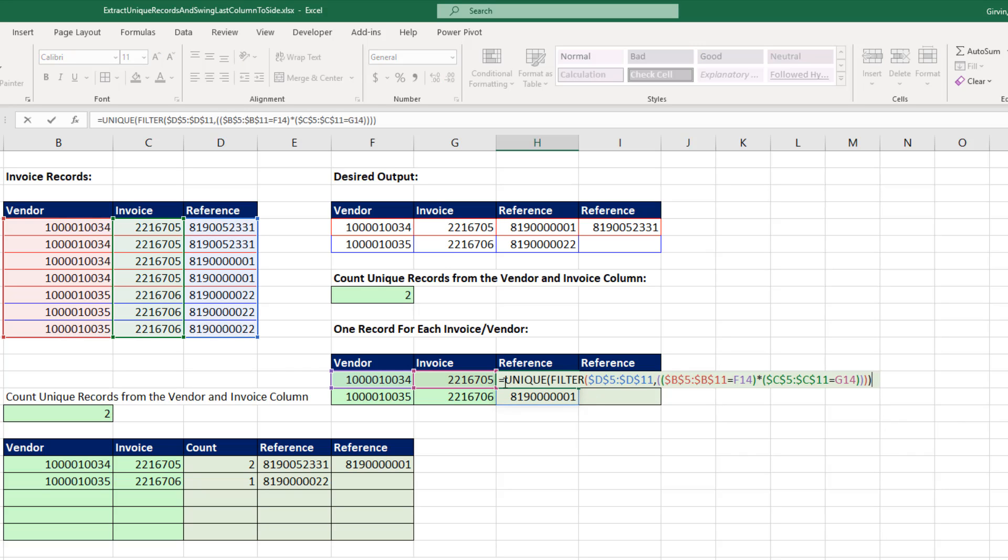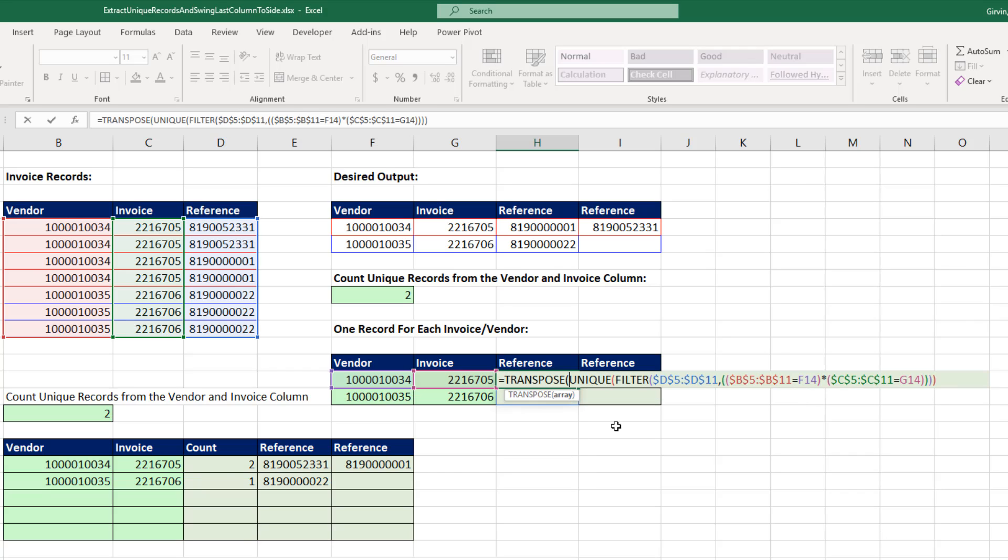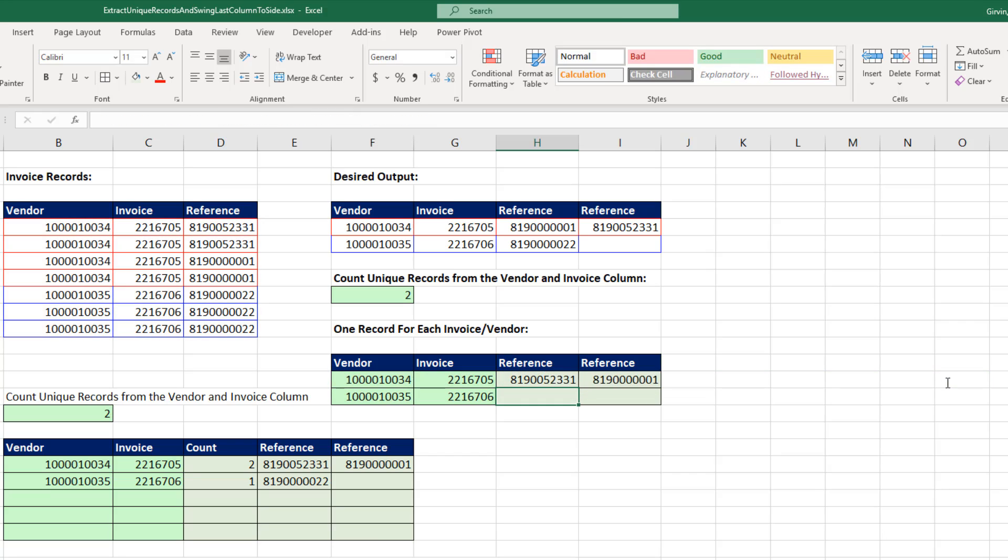Close parentheses. It's still going to spill in the wrong direction. But now we come to the top cell and we'll simply say, take that vertical range and transpose it into a horizontal range. When I hit Enter, look at that. It totally took those references for that vendor and invoice and showed them horizontally.